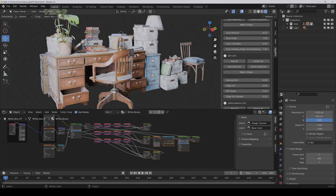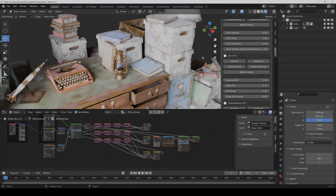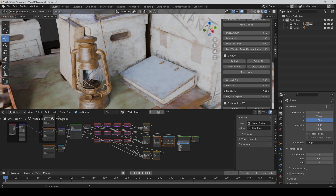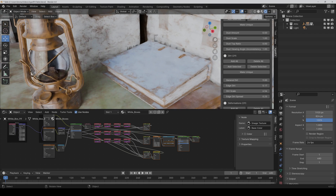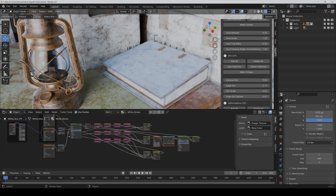In the dirt area, you can control the general dirt amount with one slider, or the edge dirt amount with another — edge dirt is additional dirt only on the edges of objects. Keep in mind this only works with Cycles for now, because Eevee has some limitations with this effect, though it will probably also work with Eevee Next. With the dirt scale you can control the general scale of the dirt, affecting both general and edge dirt. With the edge dirt spread you control how far the edge dirt spreads from the edge.